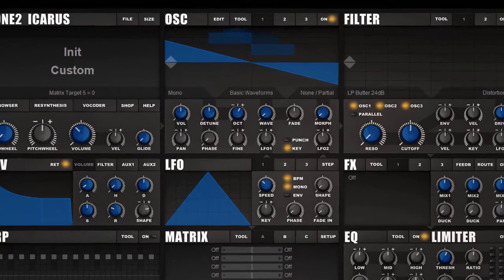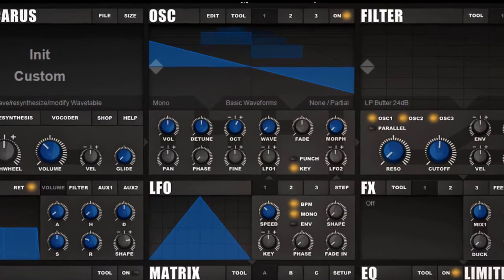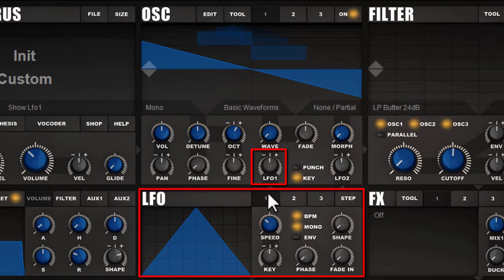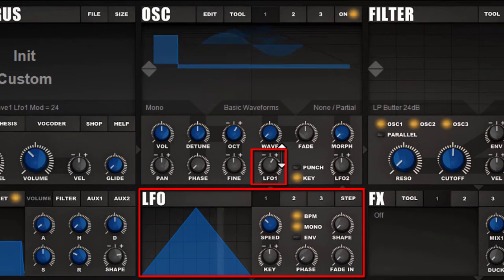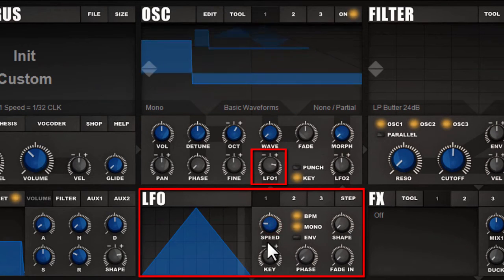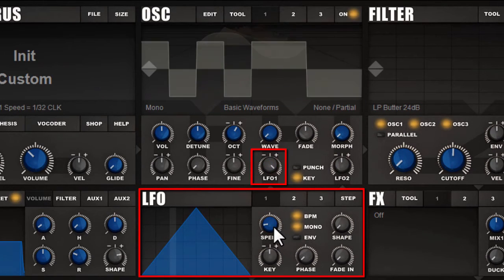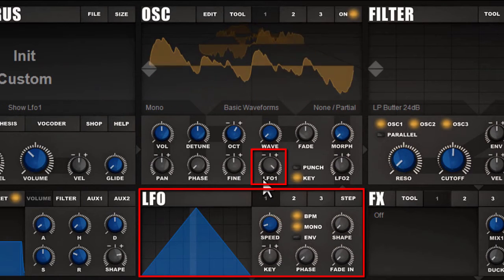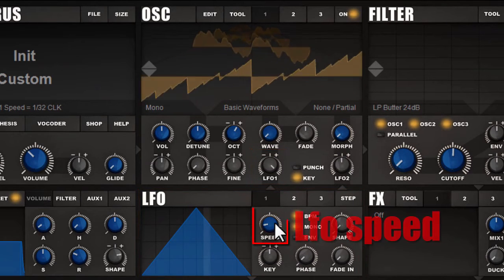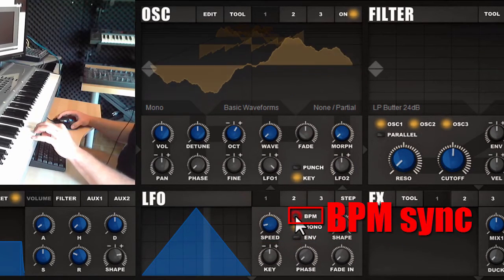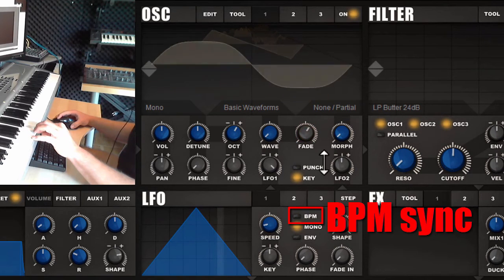One of the main features of a wavetable synthesizer is the cross-planing of the waveforms. By default this cross-planing is done with the wave knob, but it can also be done with an LFO. By default, LFO 1 modulates the waveform. I turn this knob to the right and LFO 1 starts to modulate the waveform. I can control the speed — how fast this happens — and synchronize it to BPM, so you can create very rhythmic sequences.